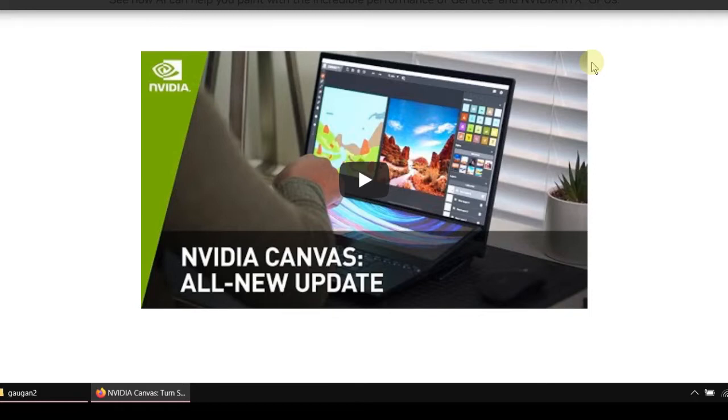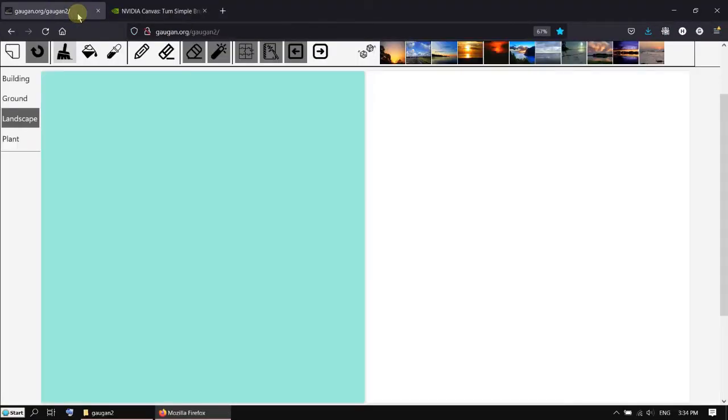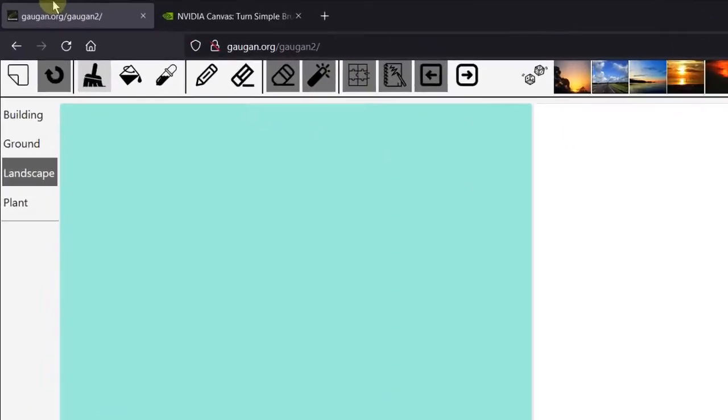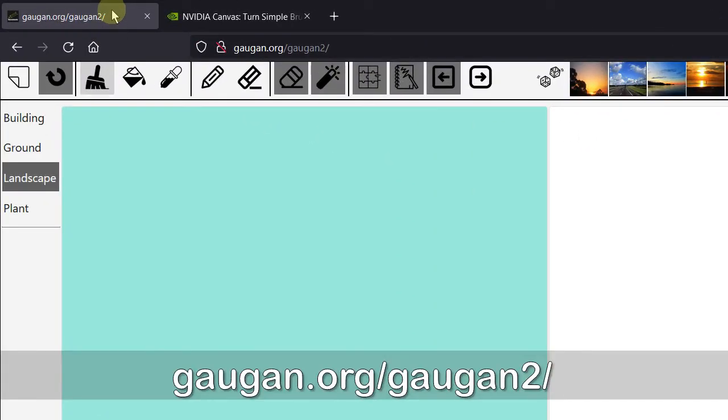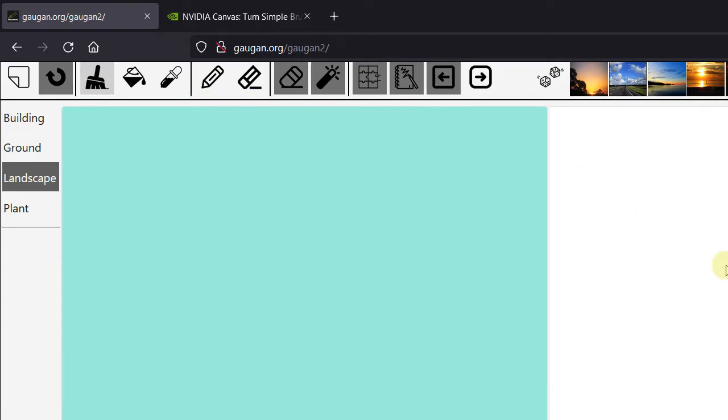But today I want to show you using a website. You don't need to install any software. The website is called gogang.org gogang2. I will put the link in the description.